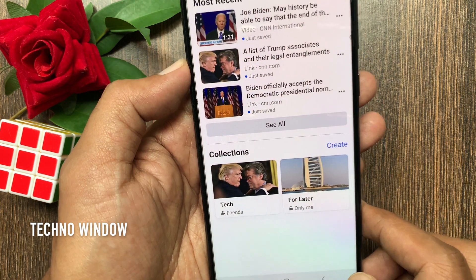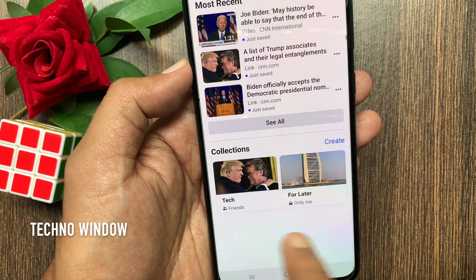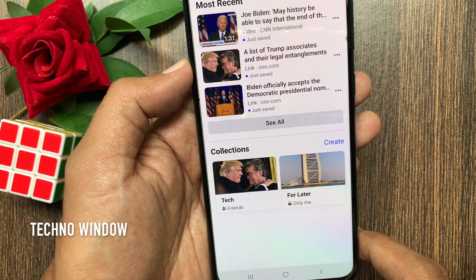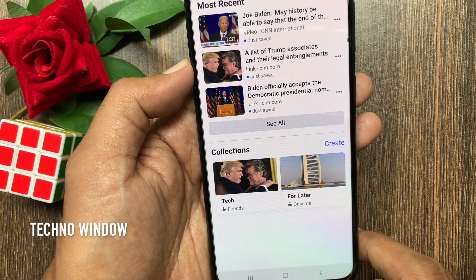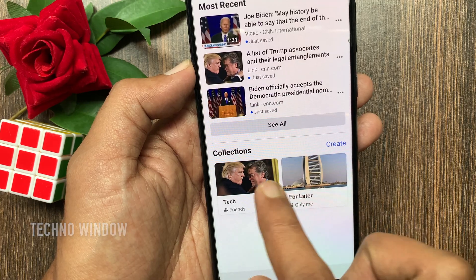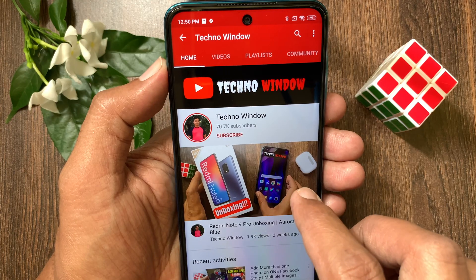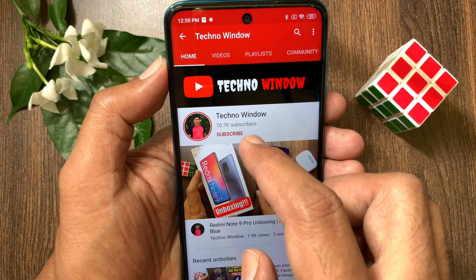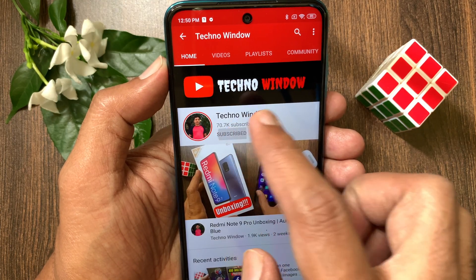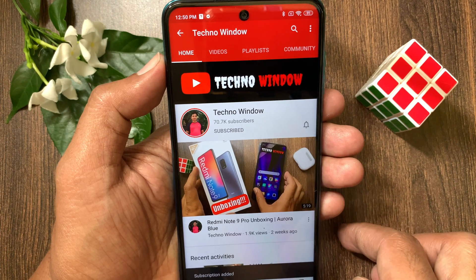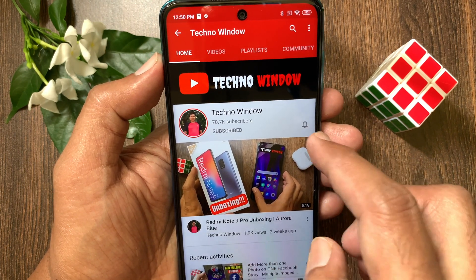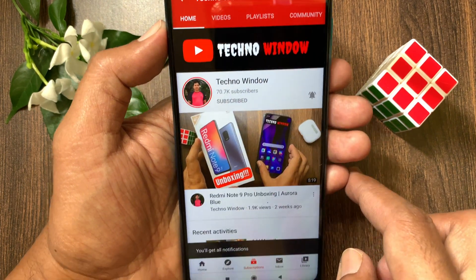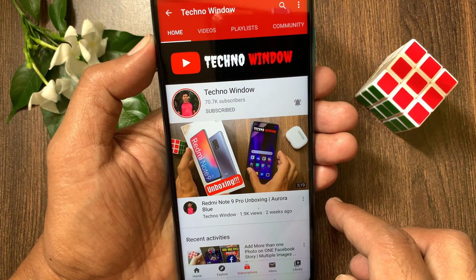Tap delete to confirm. That's it — collection removed or deleted. These are the steps to use Facebook collections on the Facebook app. Hope this video helped you. Please subscribe to my channel by tapping the subscribe button. Also, tap the bell icon to receive notifications about all new videos.